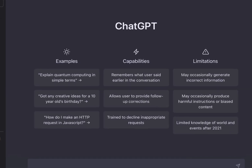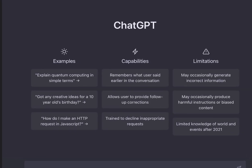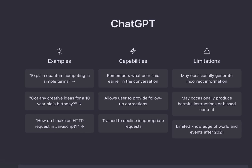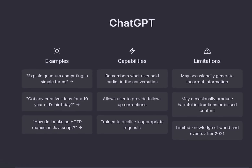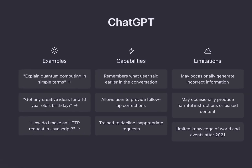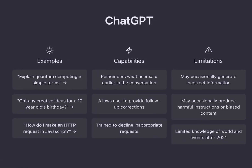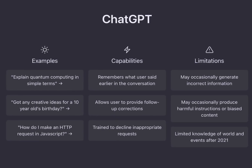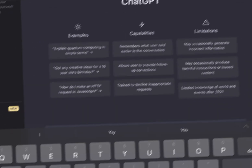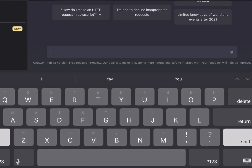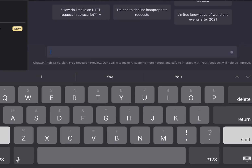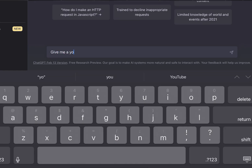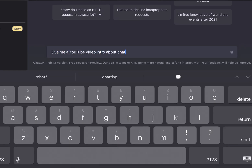Log in using either your Google or Microsoft account. Your browser should look like this. Here, you'll see a few examples, capabilities, and limitations. Here, you can see I was able to create the intro to this video just by typing in a few words in the search bar. Check it out.